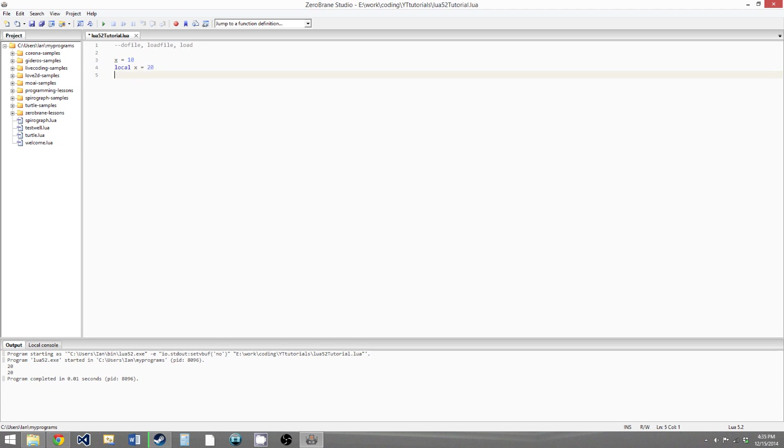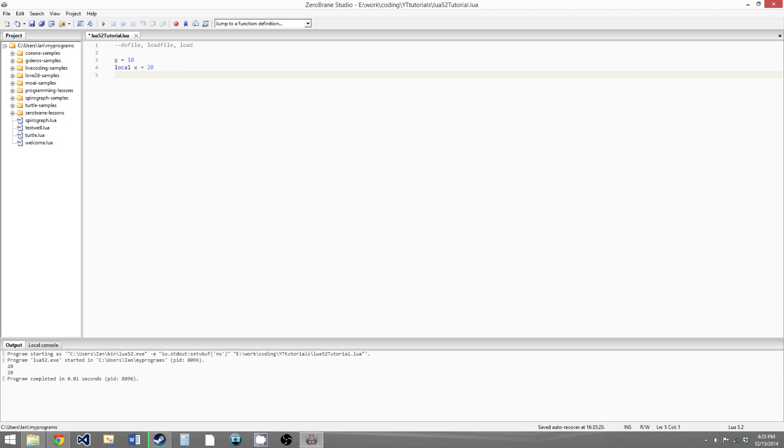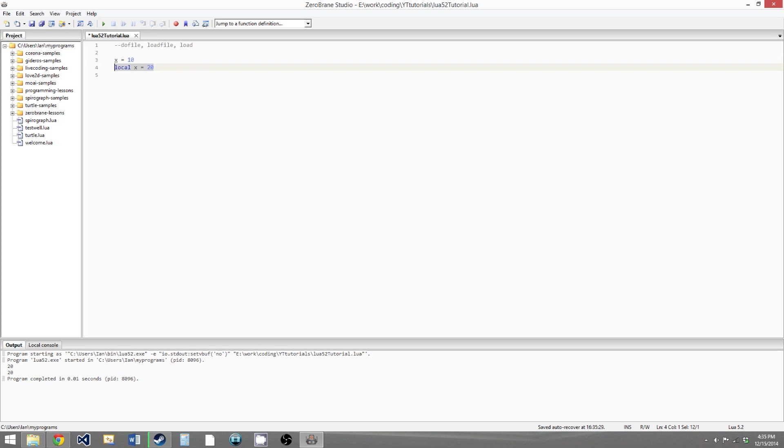So this may seem weird since x isn't in any, well, it seems like x is in the global scope of the program, but really this entire file is a block of code. So outside of this file, our global x would exist, but our local x would not exist. So consider this a separate scope, just like inside of a function or an if statement or for loop or something.